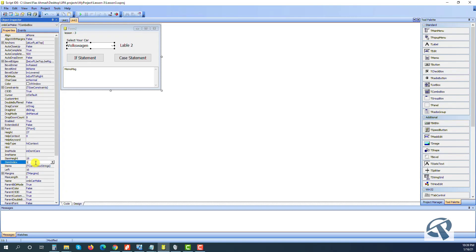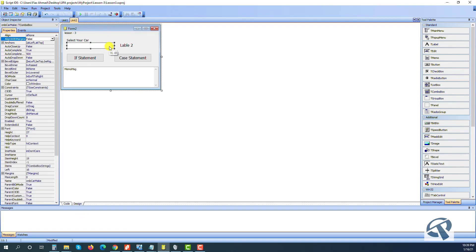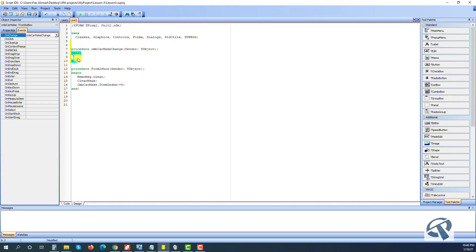Let's make it minus one so when the form starts it will automatically set to zero. The second thing I want is a change event for the combo box. In the change event, I set label two's text to CmbCarMake's text plus the index — we use the plus sign to concatenate two strings, to join them together.